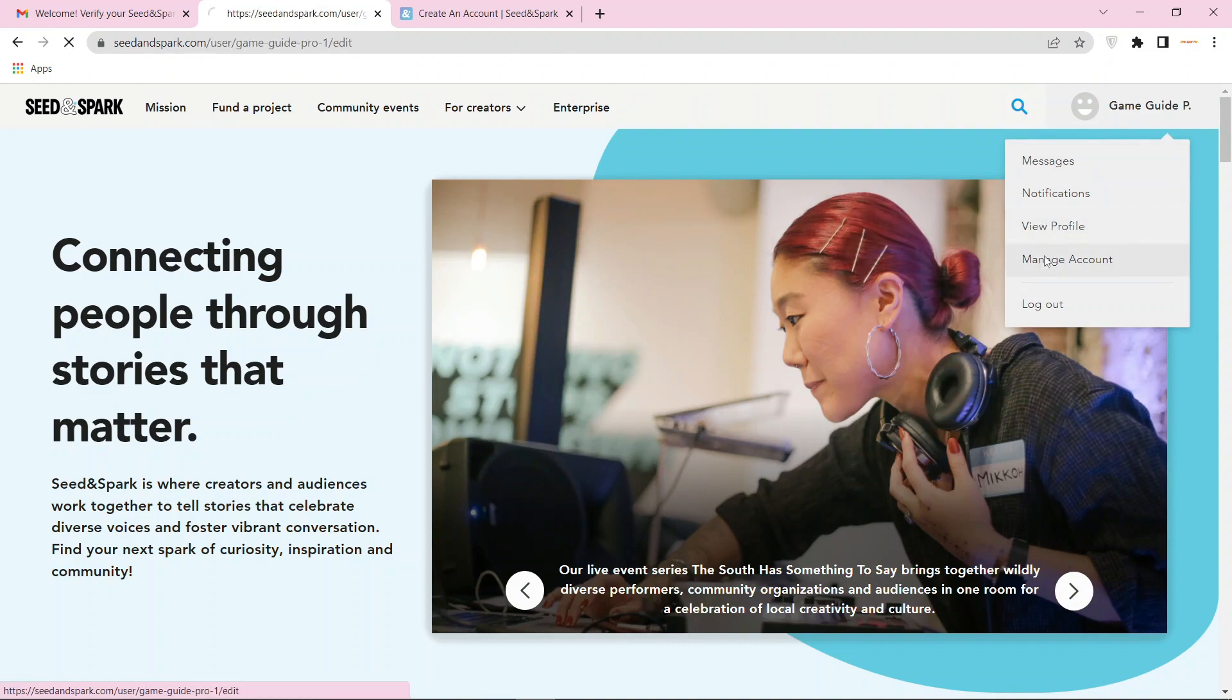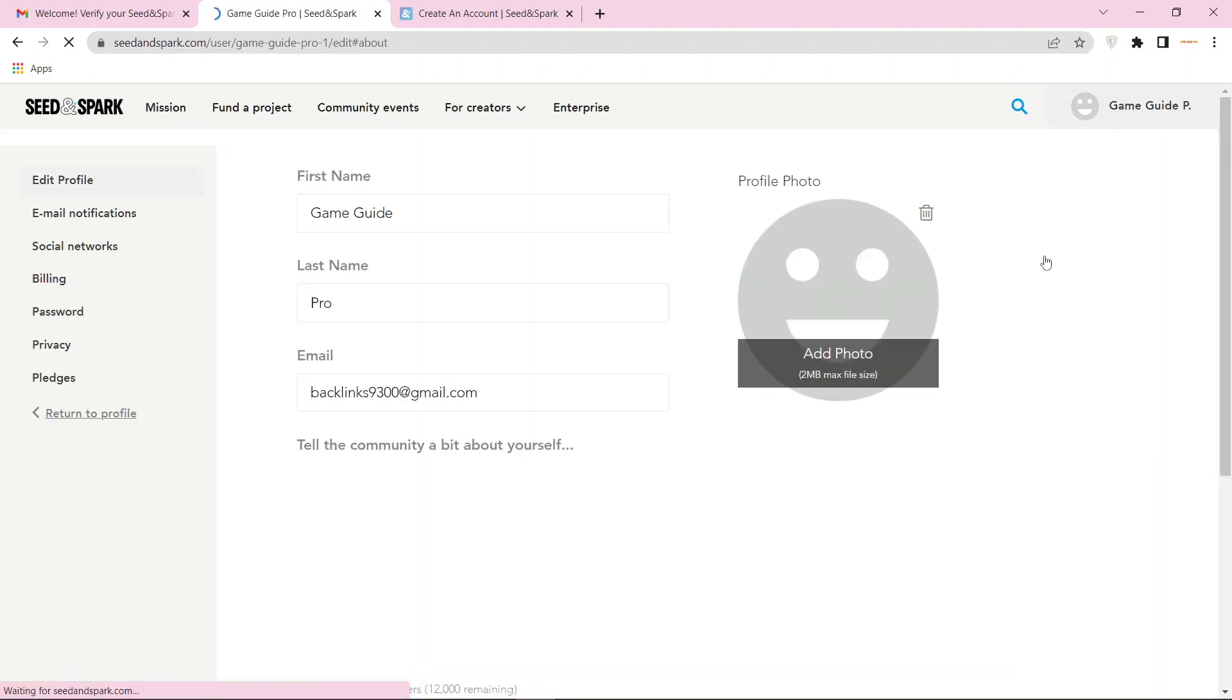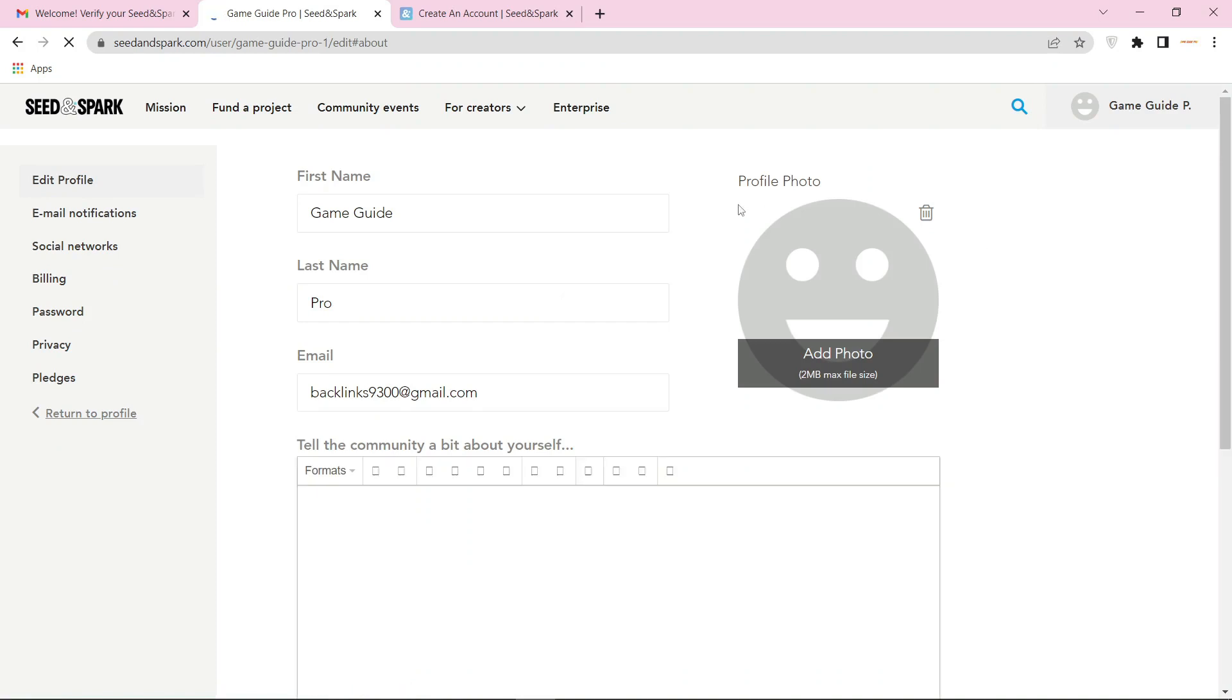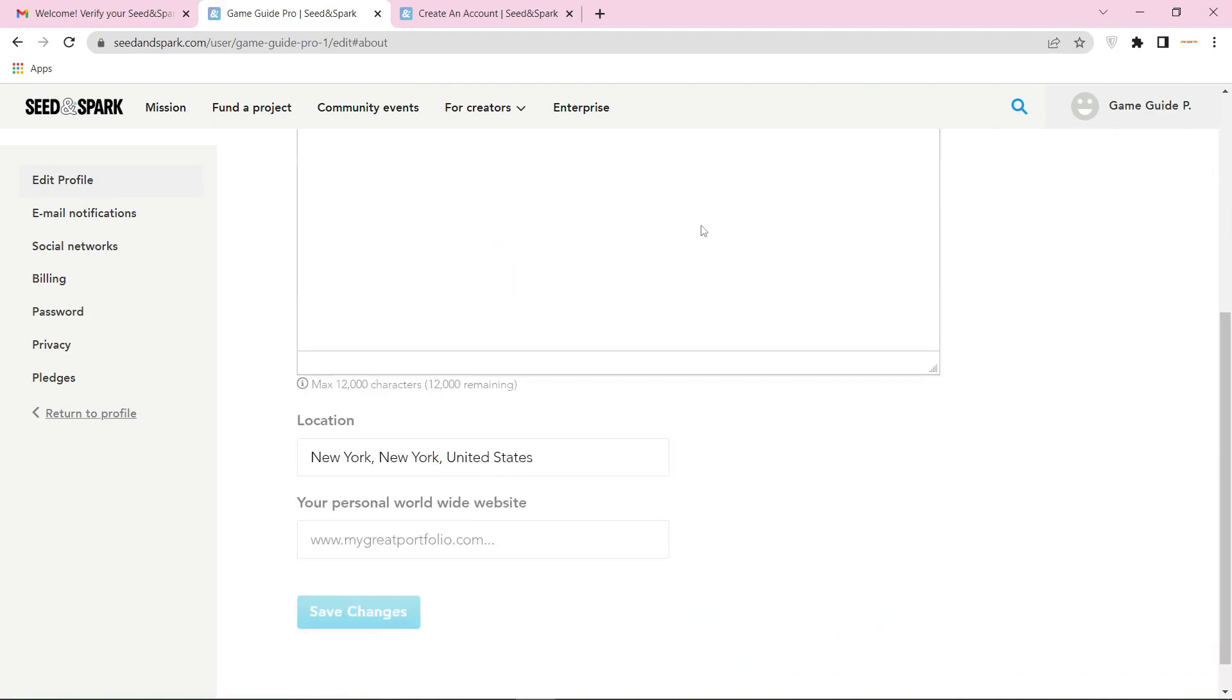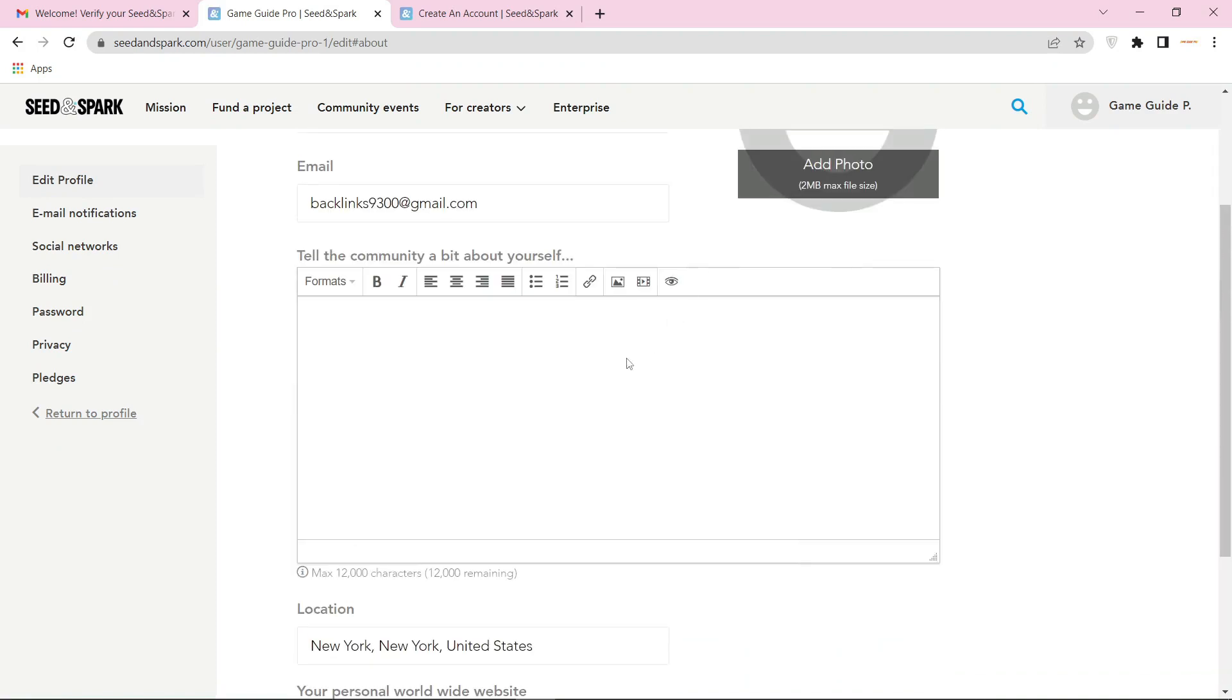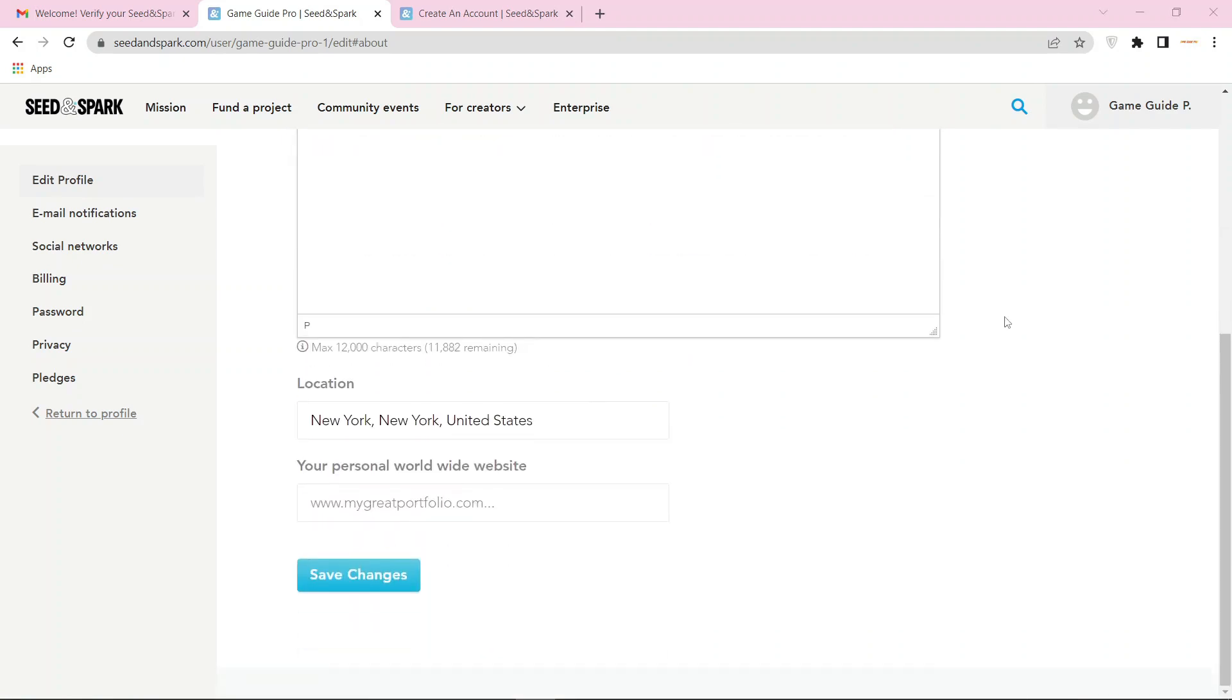Then go to manage account and add your bio. And add your website URL and click on save changes.